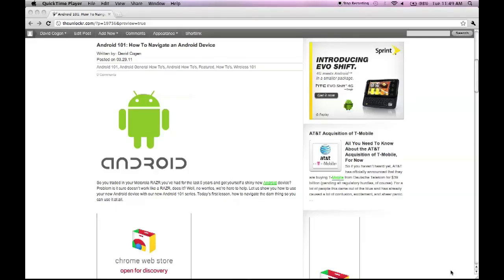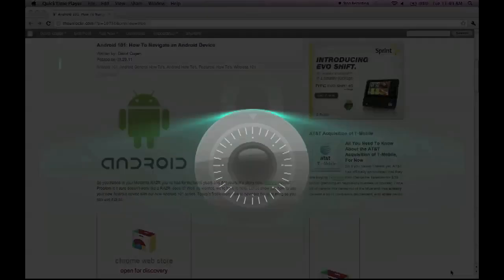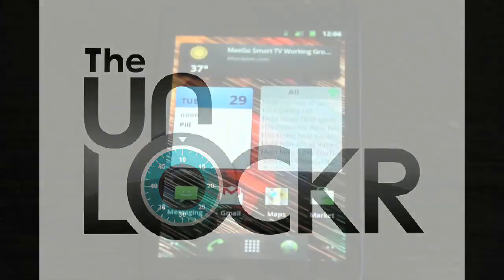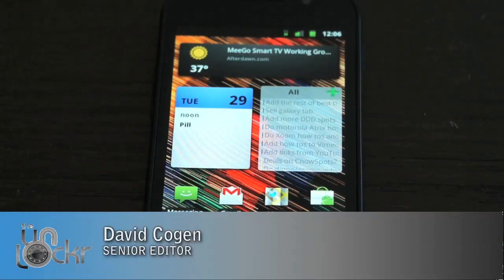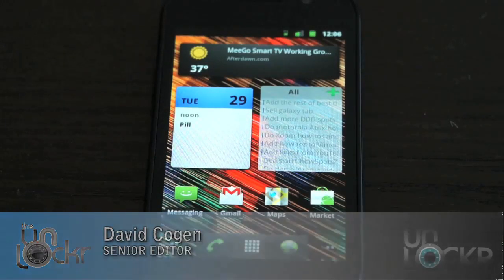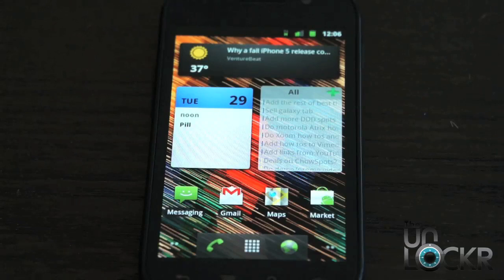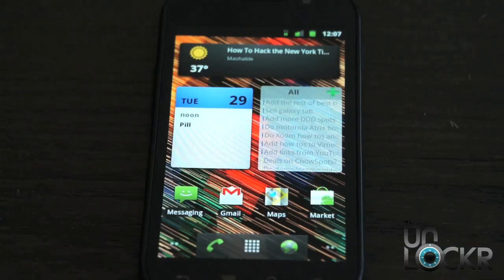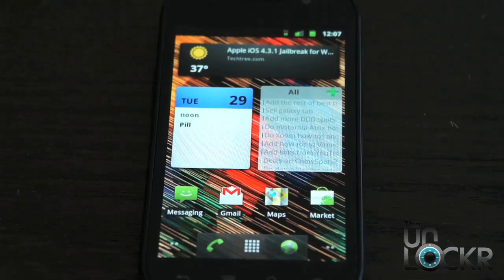Hey guys, it's David from TheUnlocker.com and today we're doing an Android 101 series on how to navigate your Android device. So maybe you've had a Razer for the last five years and whether your friends, your family, someone finally convinced you it's time to get a new phone. Maybe you sat on it and it finally broke. Either way, you're going to an Android device. There's a lot that an Android device can do, especially compared to a Razer. So this series, we're going to show you guys how to get the most out of your Android device.